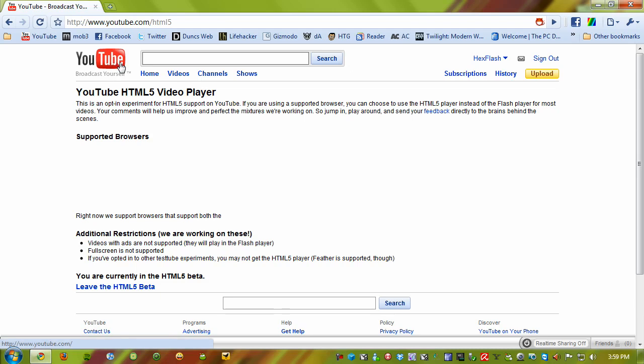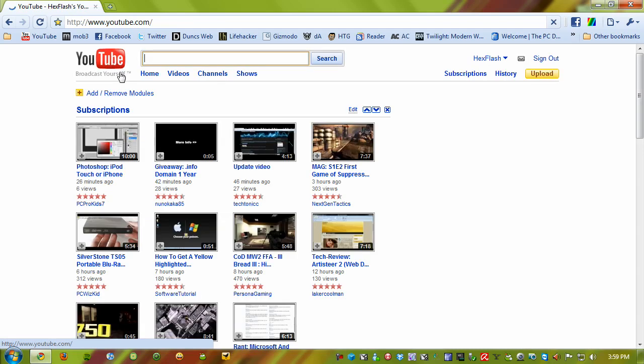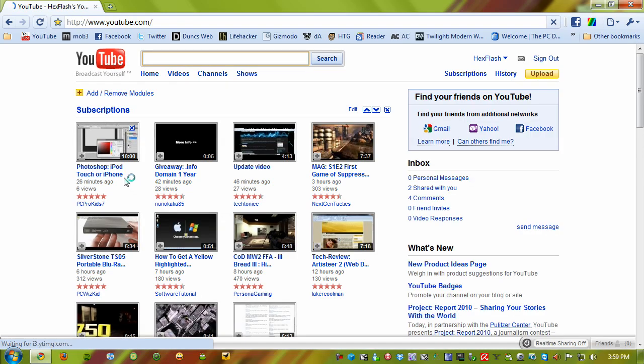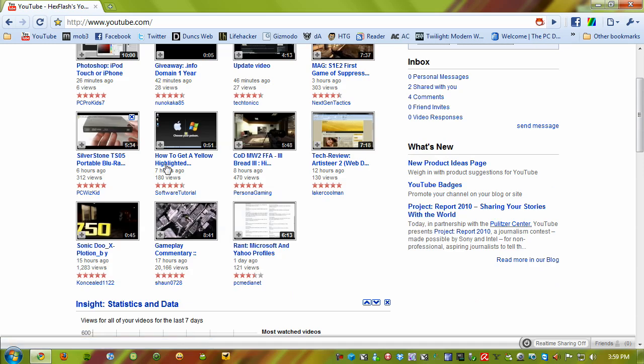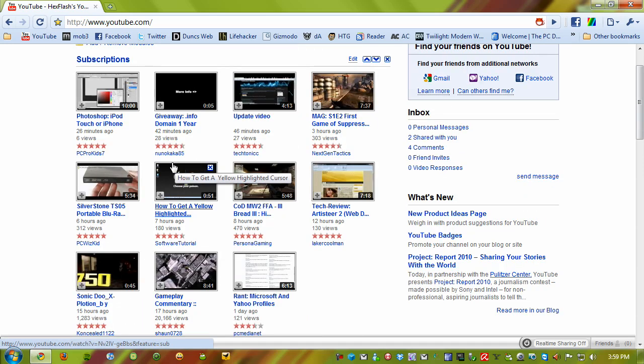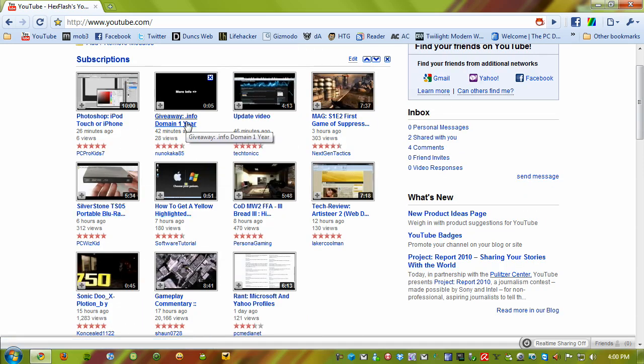So now I'll show you what this little beauty is like. Click the little YouTube button up here, and let's find a video that won't get copyrighted. Oh, nunokaka85 - let's check out his video.